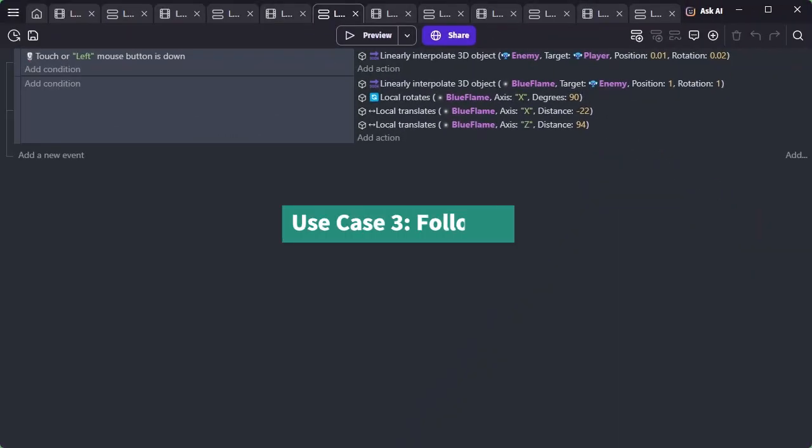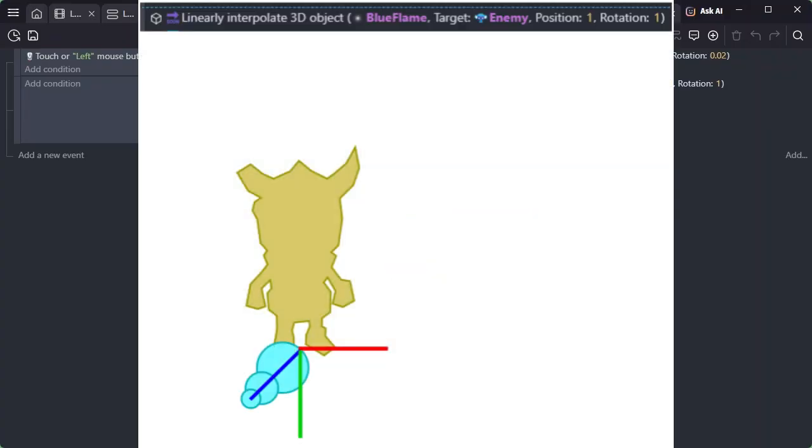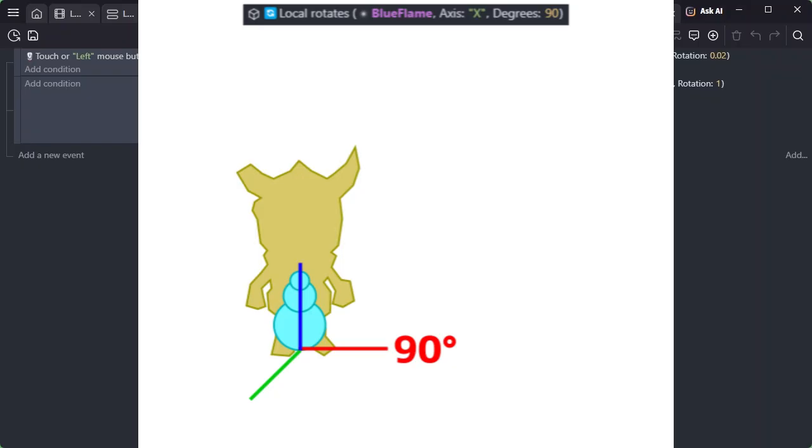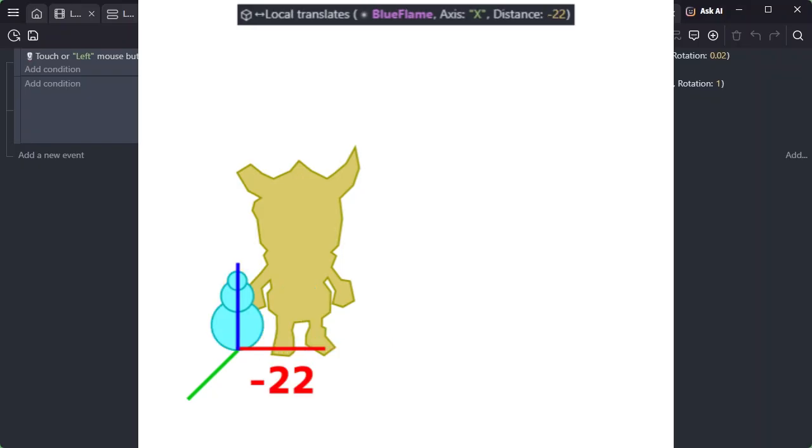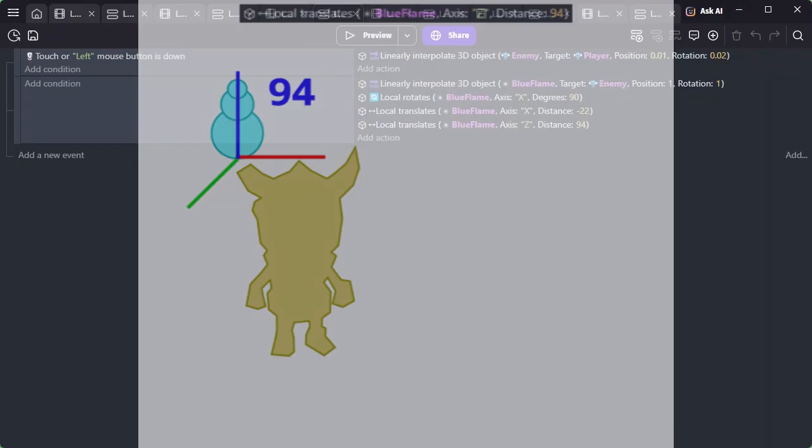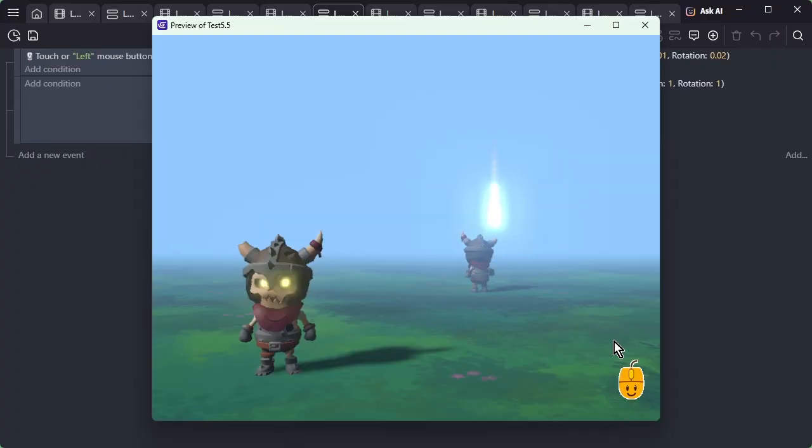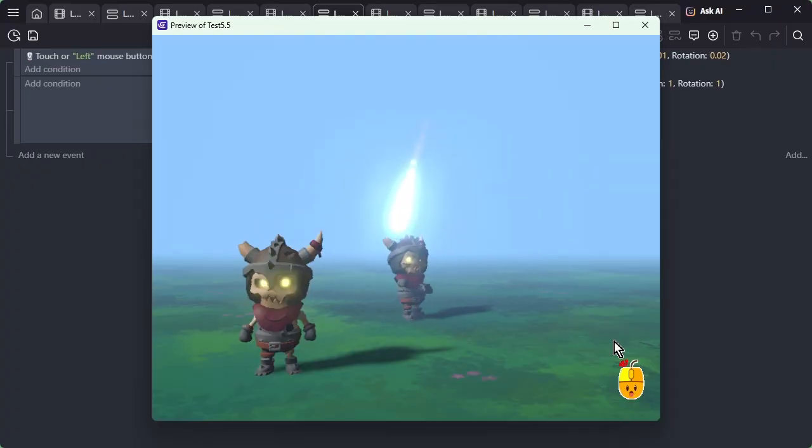Use Case 3. In actual games, you rarely just move something to the exact same position. More often, you'll adjust the relative position and angle from that point to create a following behavior. In this example, after moving the particle to the enemy's position and angle, relative rotation and movement are added to make the particle follow the area around the enemy's broken horn.